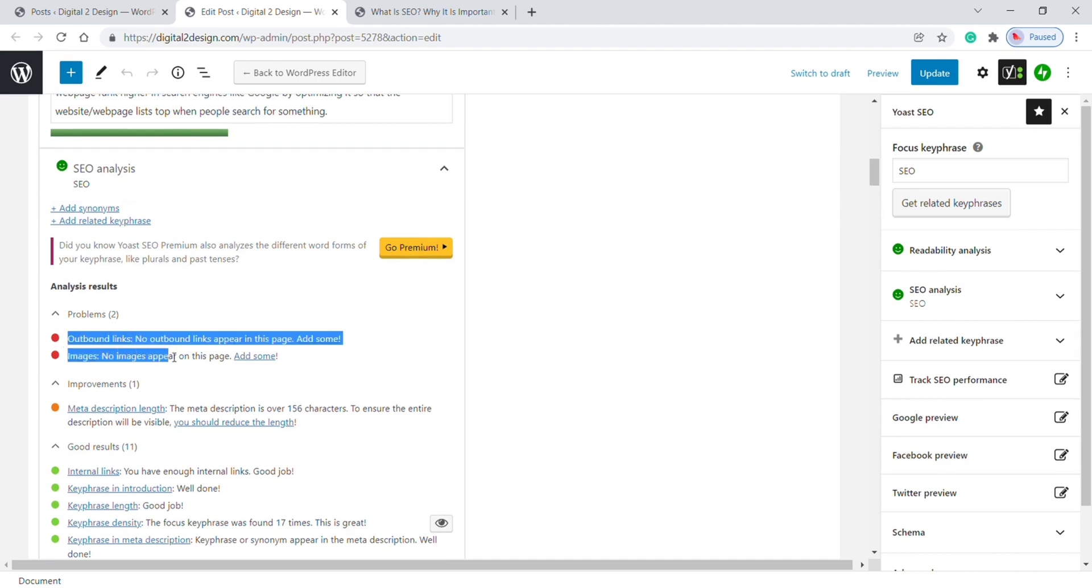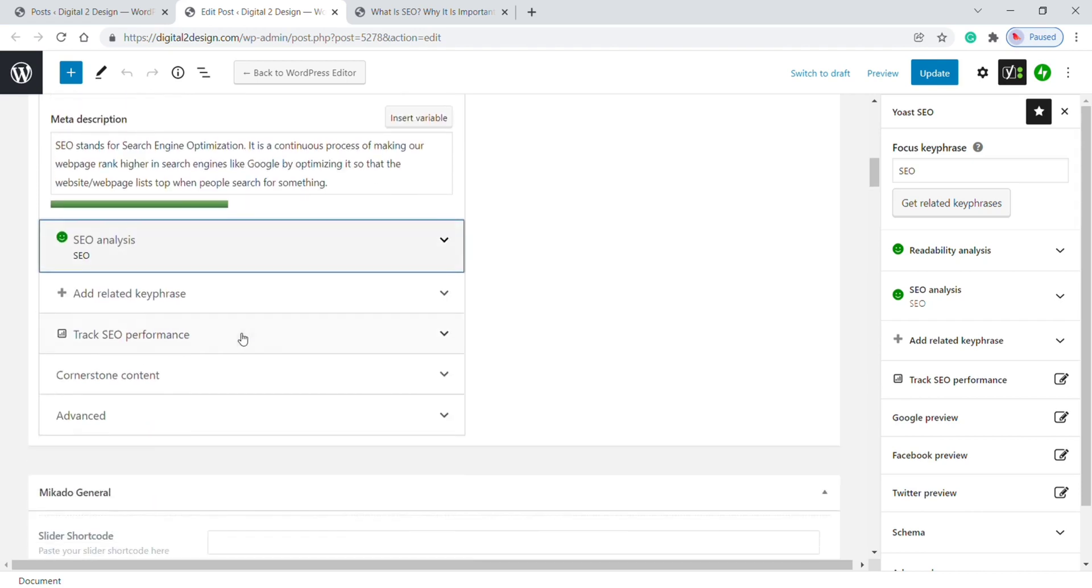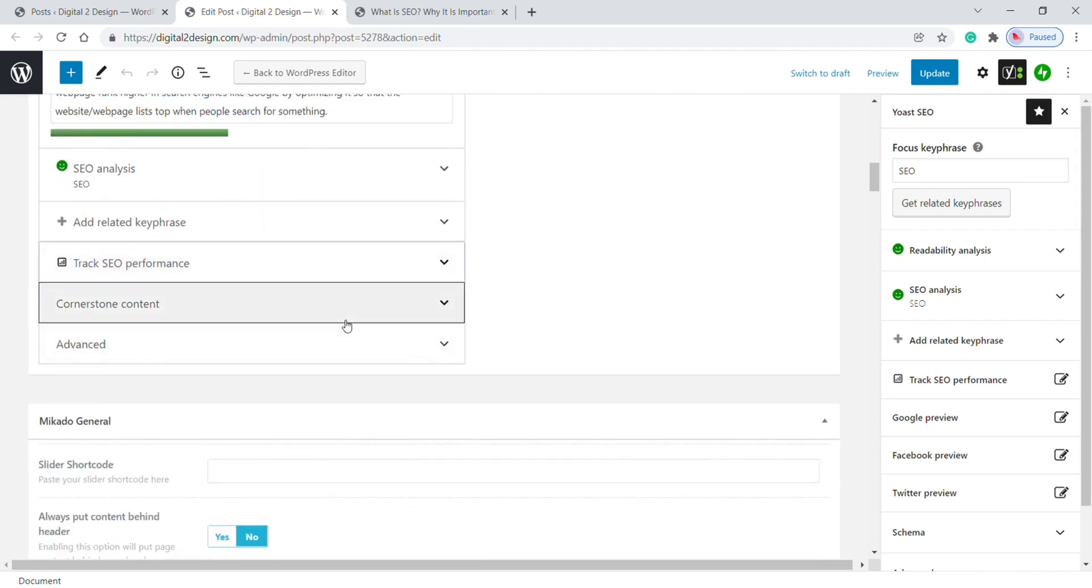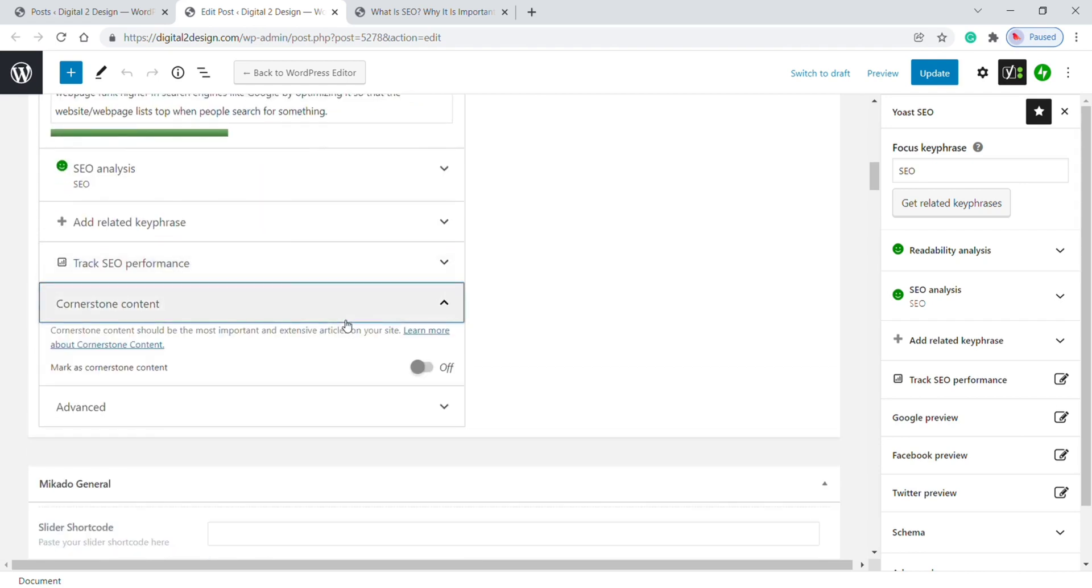It says that there is no image in this post, so we need to add some images for this post. Next you can link it to track live SEO performance.